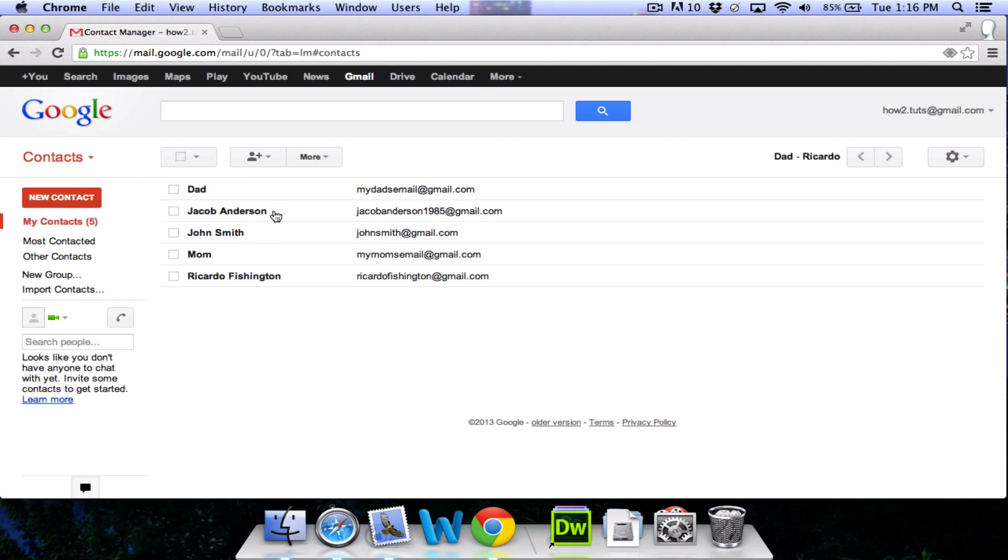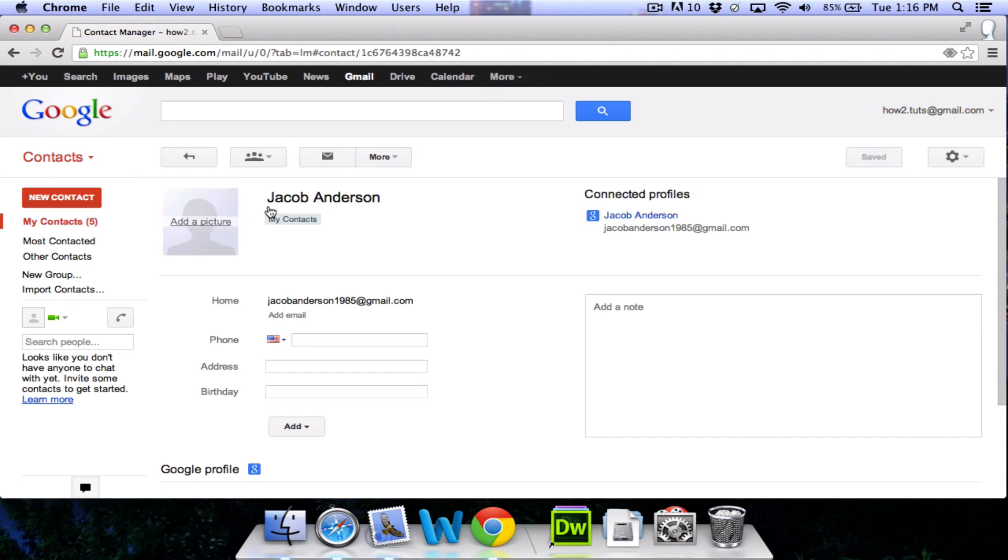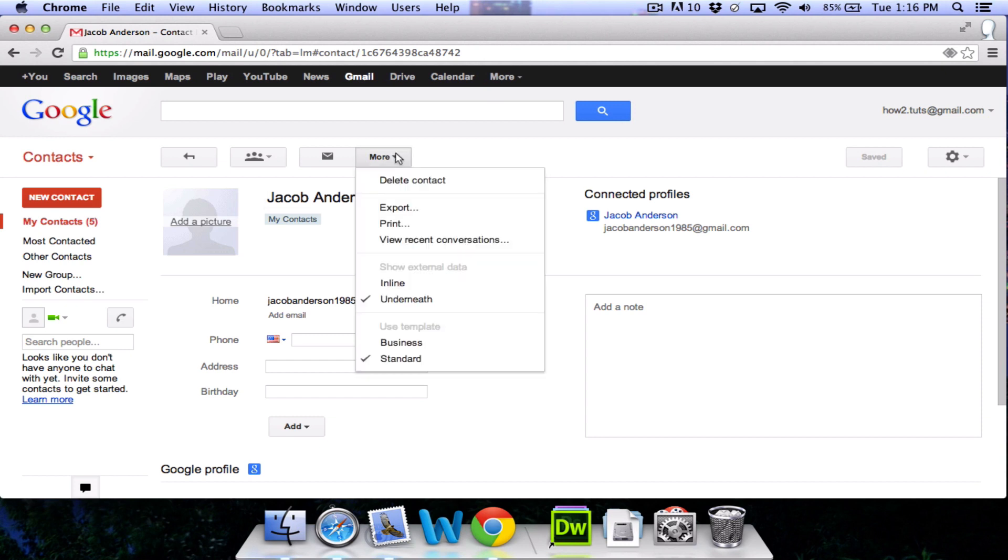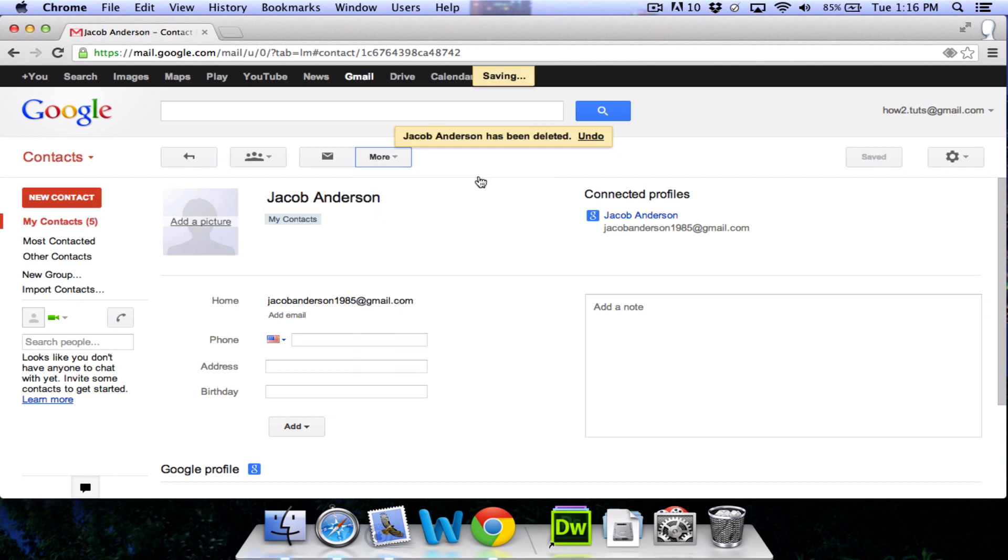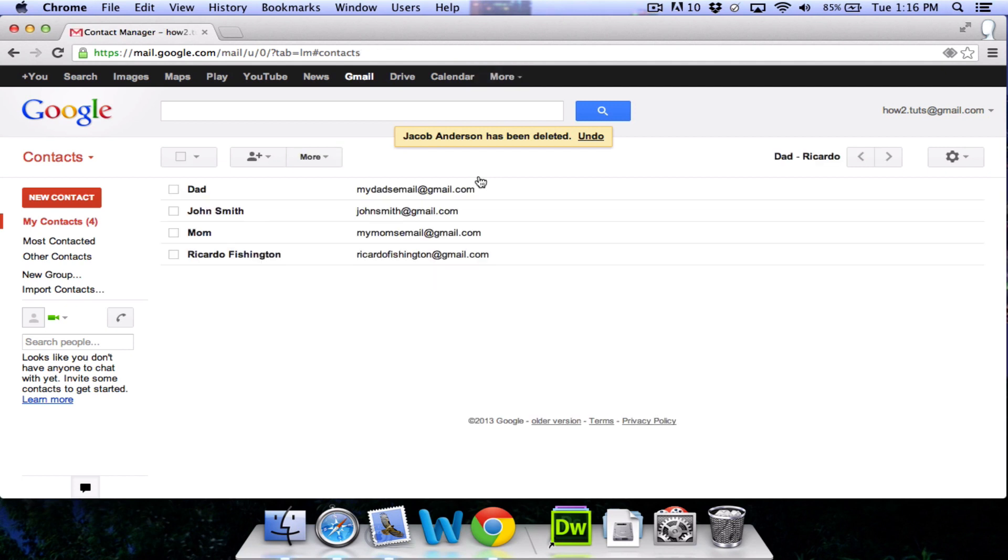We're going to click back and here you can see the contact that we've just created. You can click on any of the other contacts to see their information and add or take away information from them. You can also click on this more button to delete a contact, which will remove it from your contacts list.